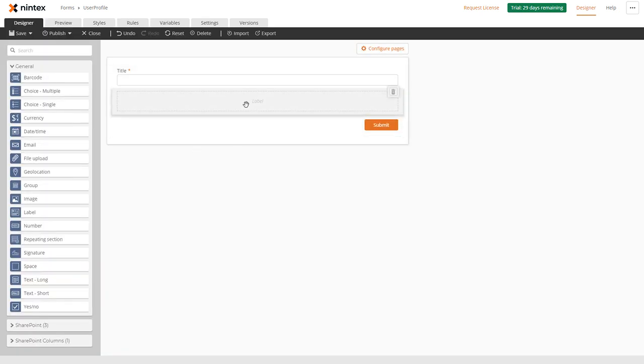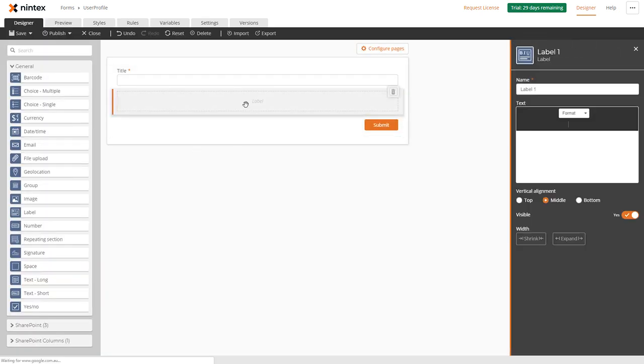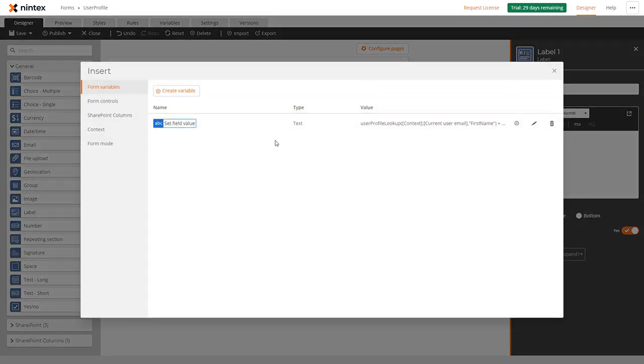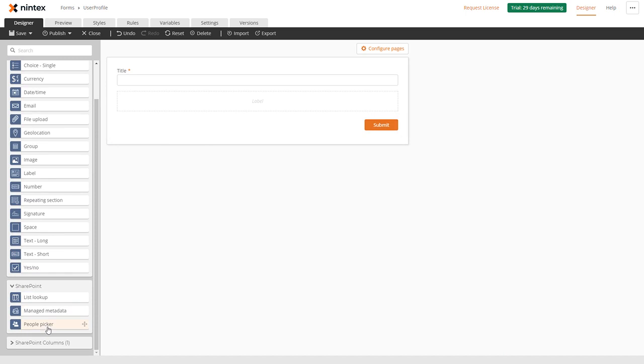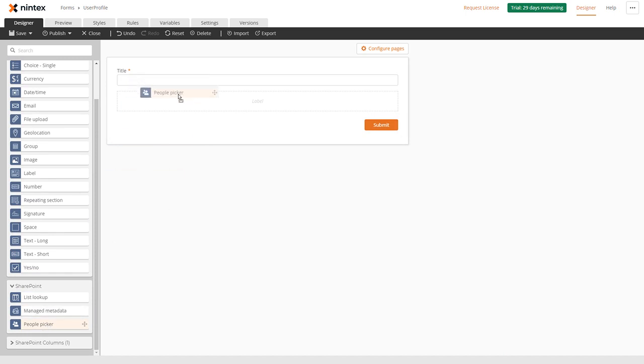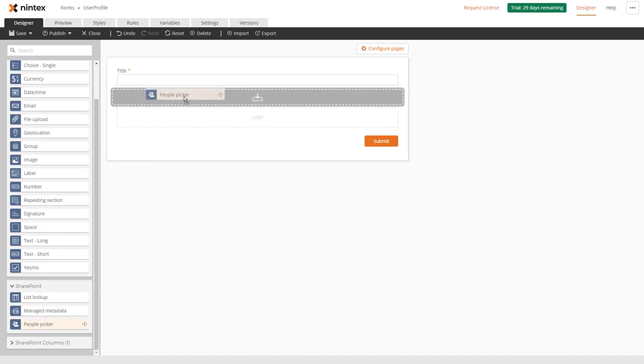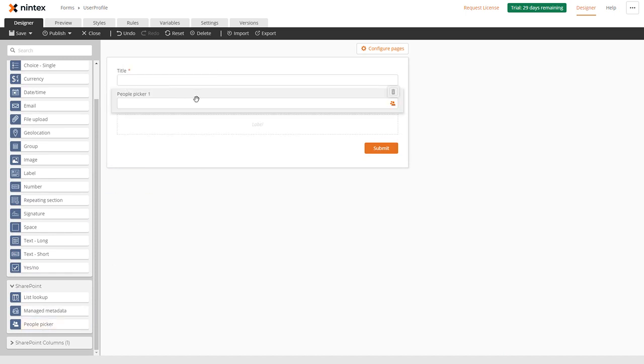The next thing we could do is also do a label. Click on the label here, click on the field, click on insert. Rather than using this one, I could also use a people picker control. Let's go to the SharePoint controls, drag on a people picker, put it through here, and let's get rid of the one there.